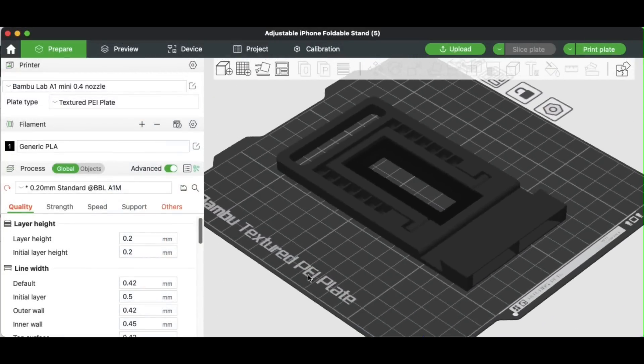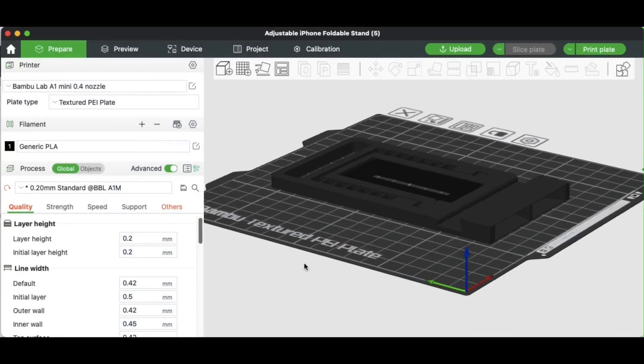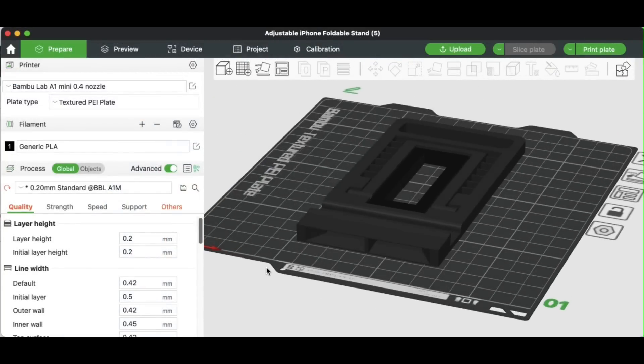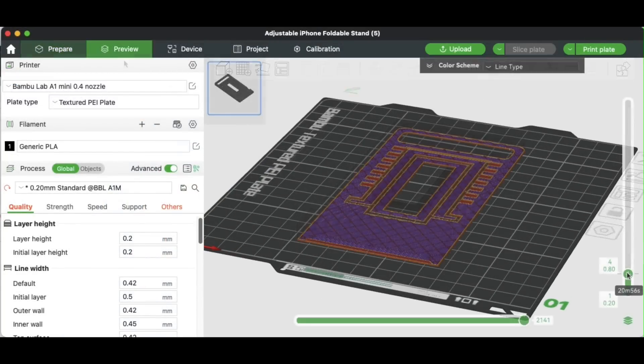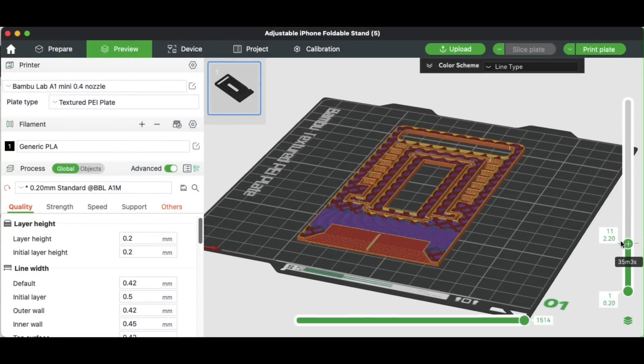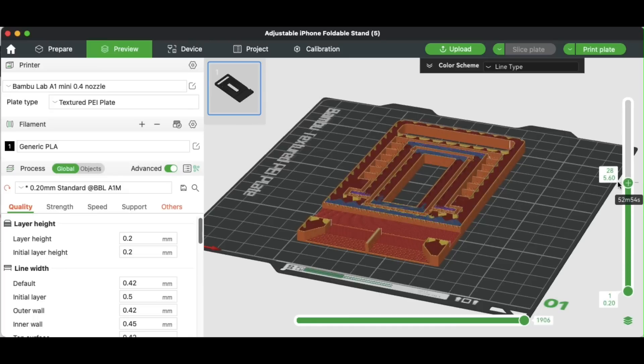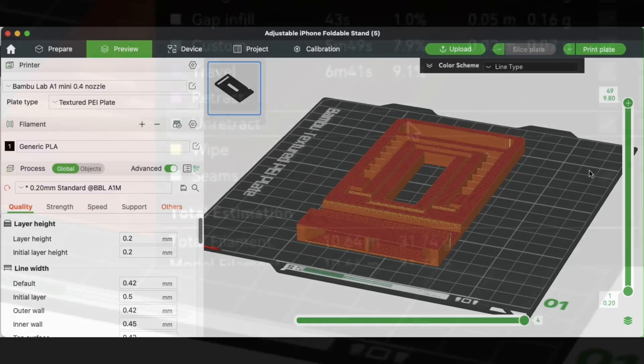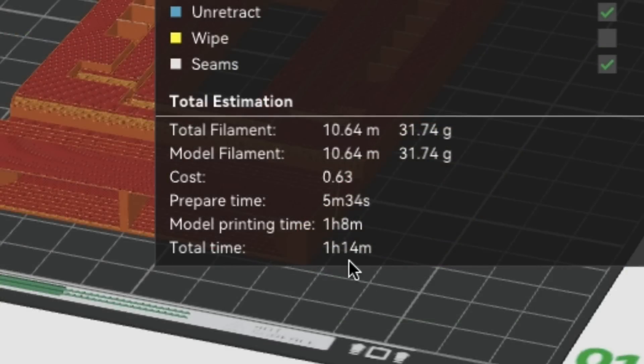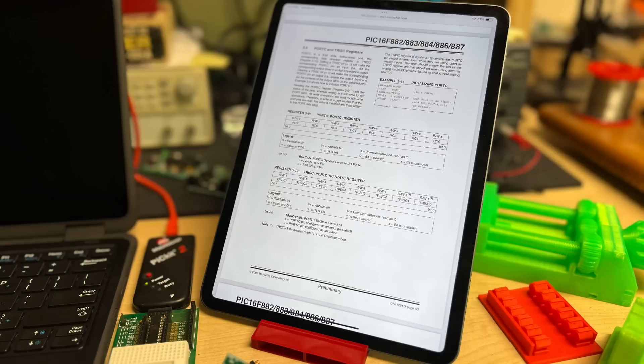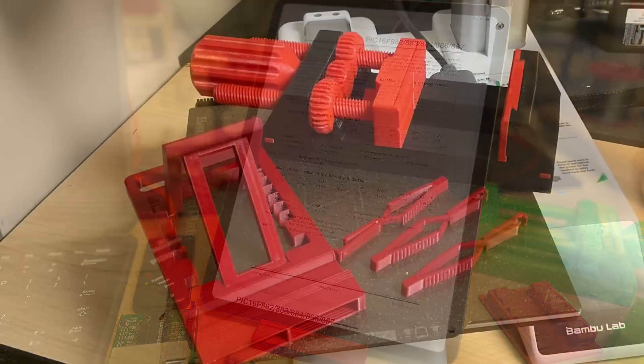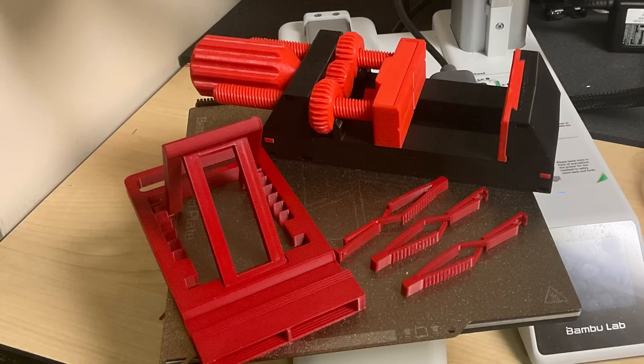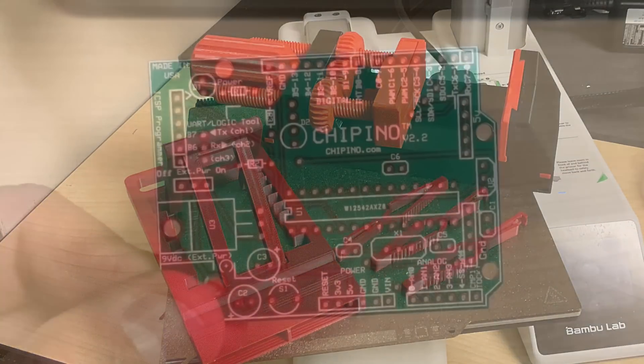It fits right within a 180 by 180 millimeter bed and this thing prints in place, so it's a single print, take it off and use it. In a little over an hour and 14 minutes you have a stand that can also hold your iPad for data sheets while you're writing code. This is just a small example of how handy a mini 3D printer can be on your electronics workbench.